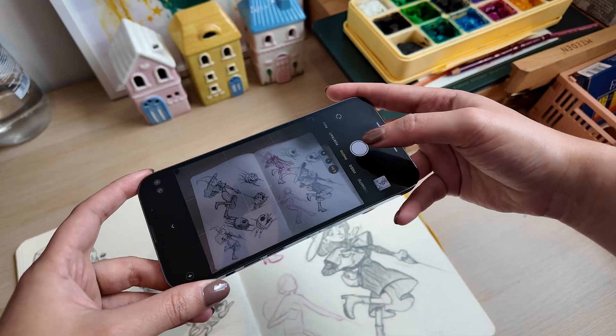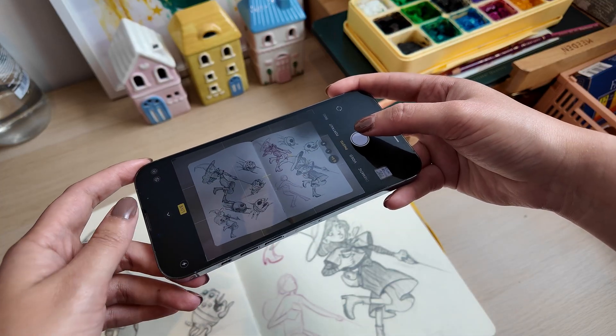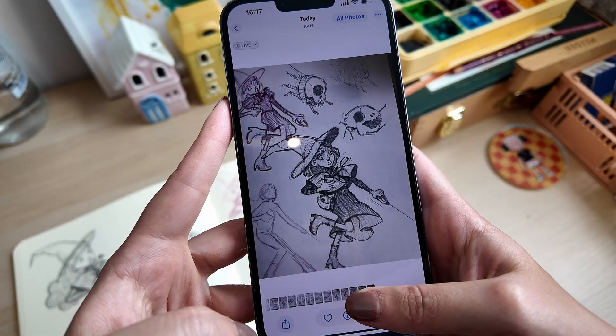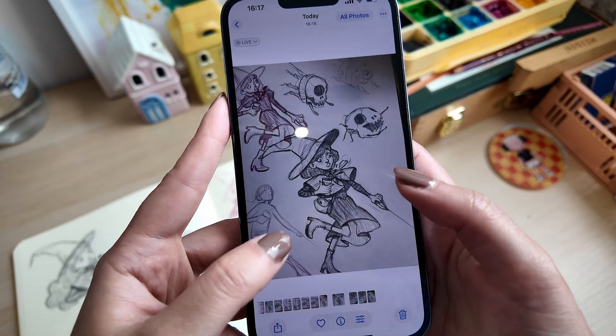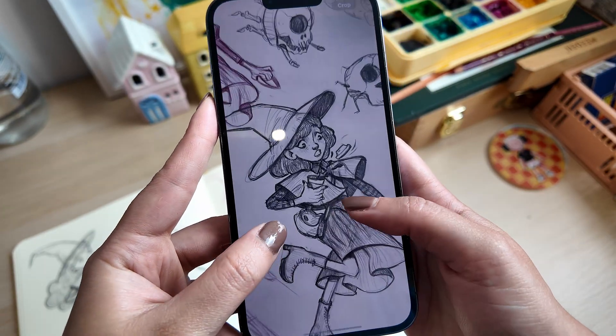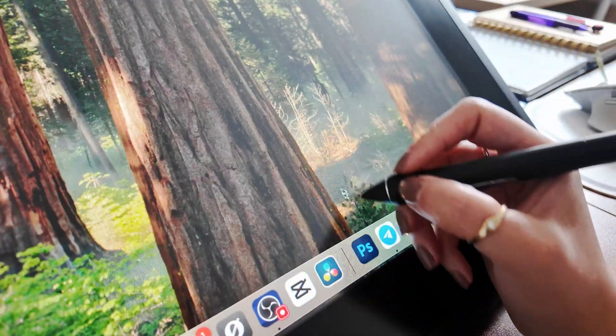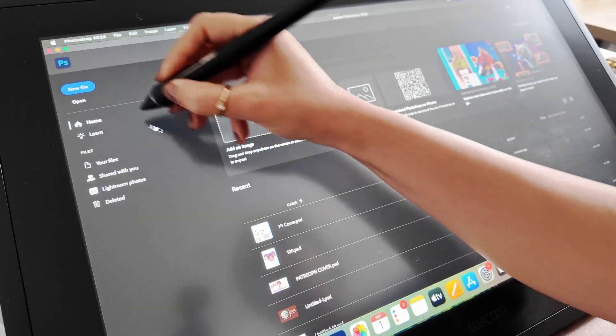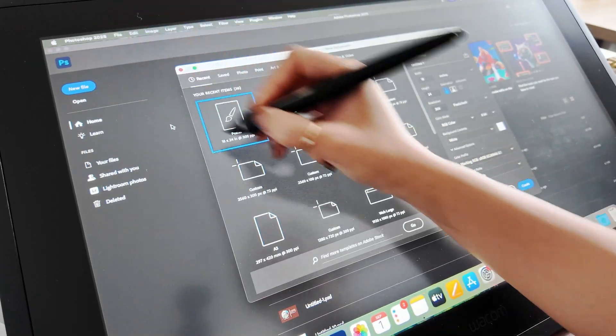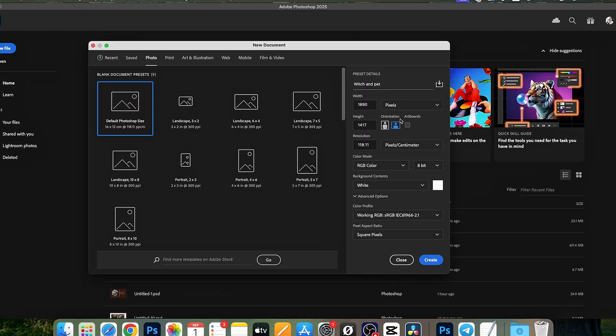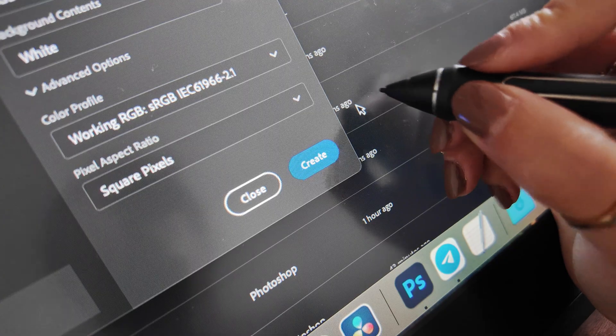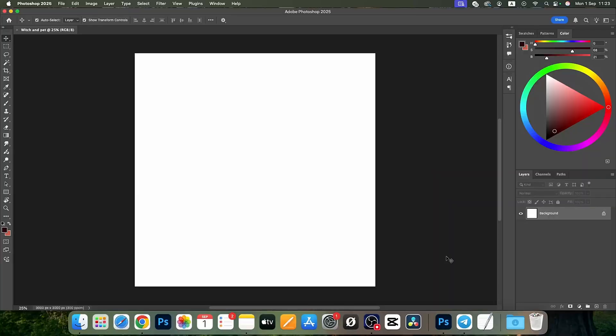All right, let's get started. Take a photo of your sketchbook drawing or scan it if you want it super crisp, and then send it to your computer. Open Photoshop, hit File and then New, and set up your canvas. I usually go with a large canvas like 3000 pixels and 300 DPI so it's nice and clear.